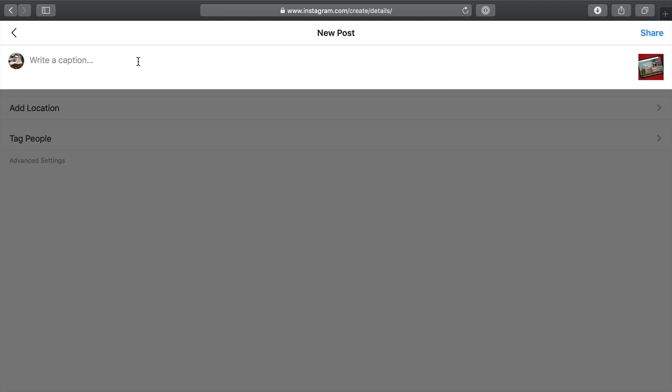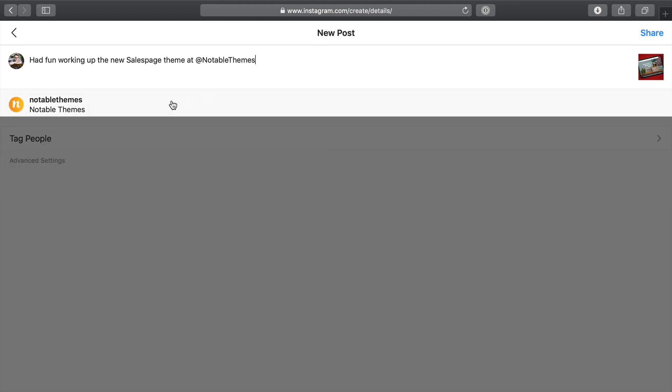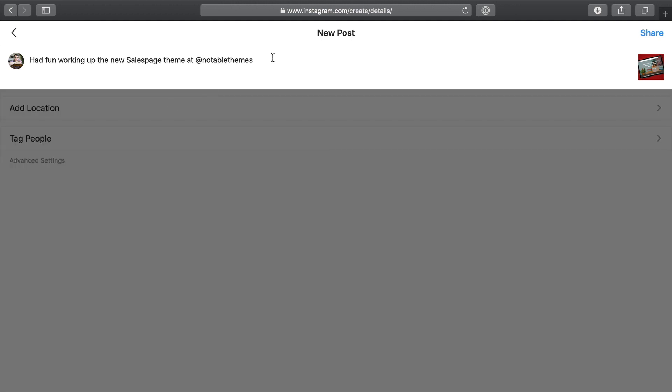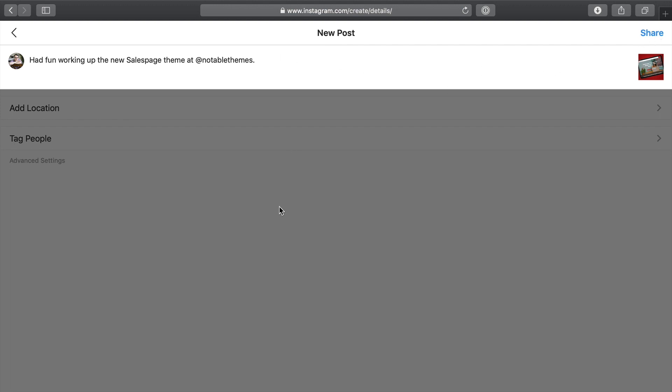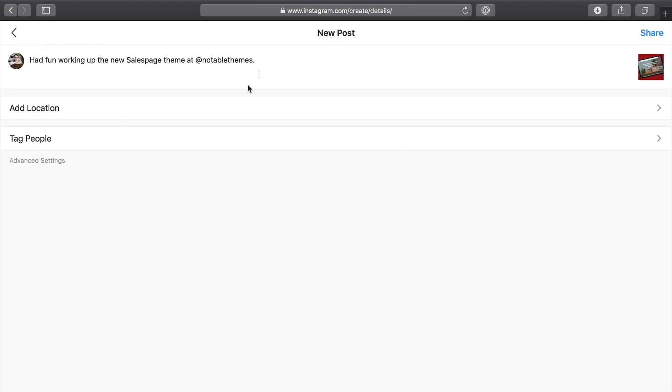Then once we are in the next screen, we can just pop in here a nice little caption. There we go. And then all you got to do is from here, if you want to, you can go ahead and add a location. You can also tag people in this image as well. And then they have some extra advanced options as well, but pretty basic slimmed down version of what you're used to in Instagram. But then you're just going to want to go ahead and click share.